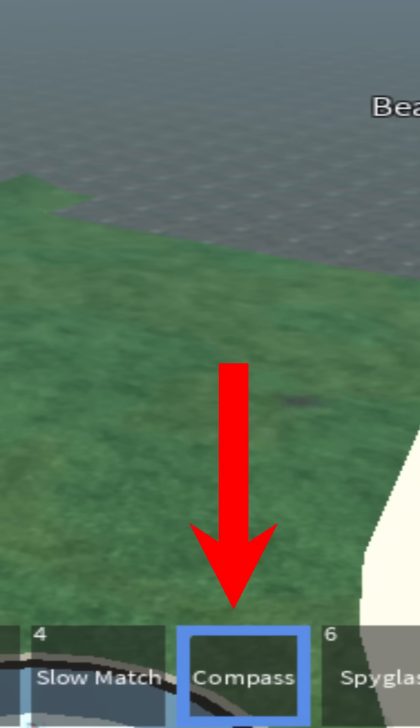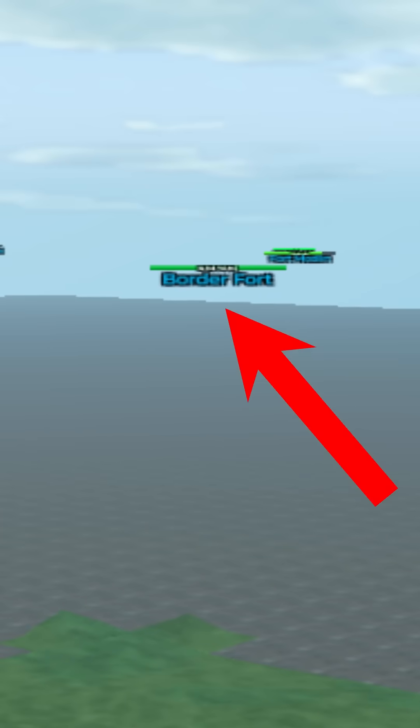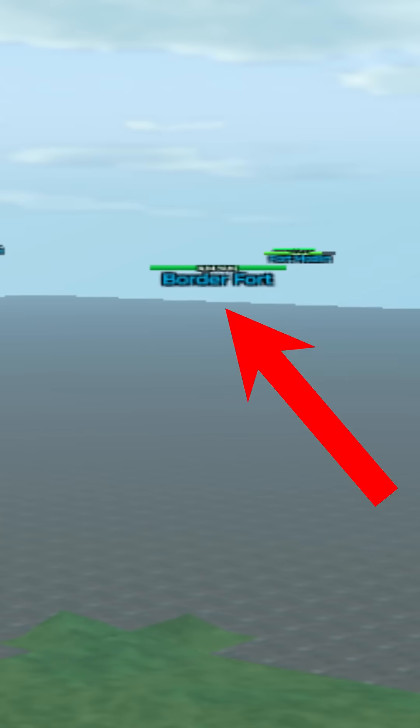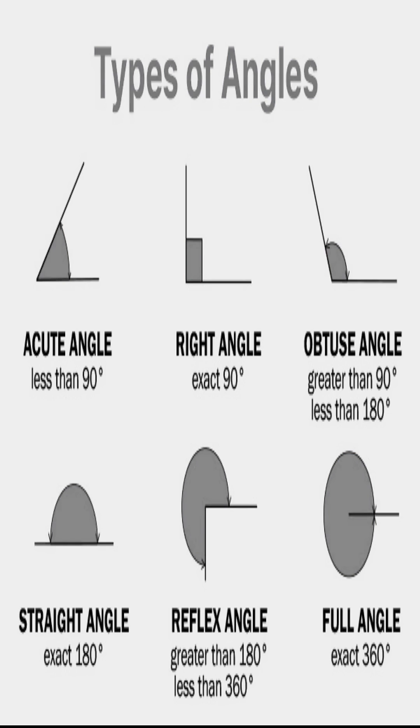For the bearing, you can use the compass and direct it at a location you want to approximate and fire. For the angle, it's a little bit more complex. For that, you need trigonometry. In this case, cosine.